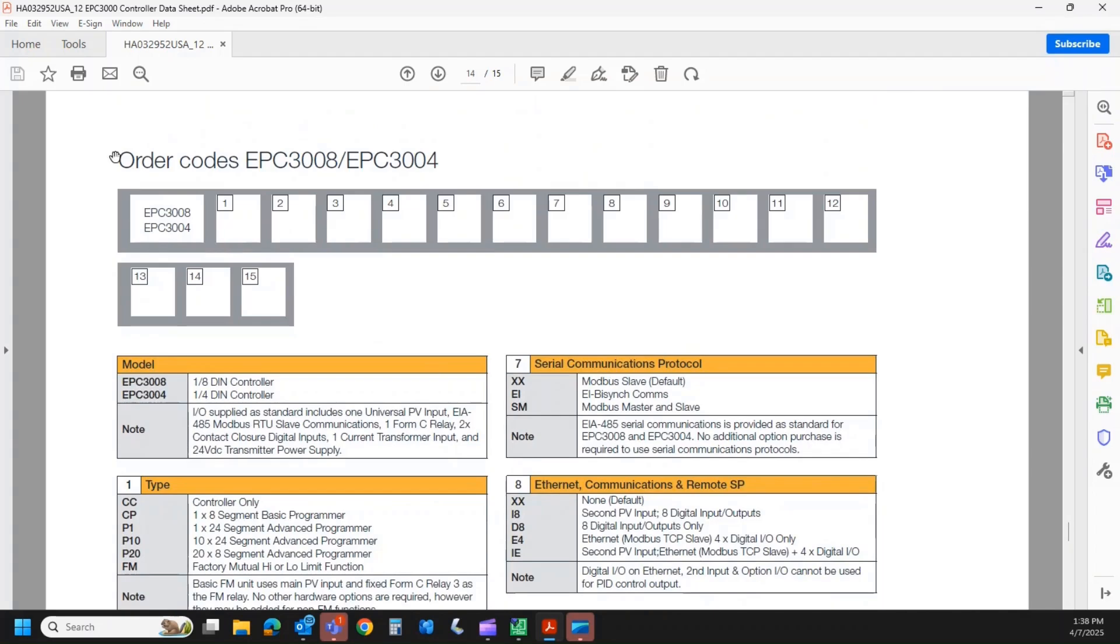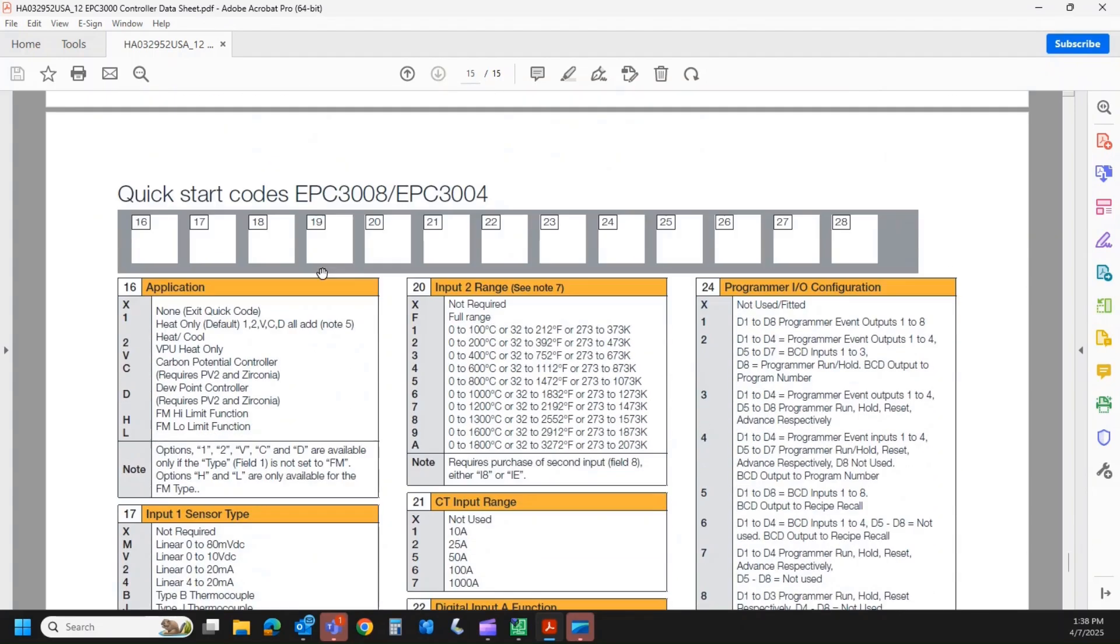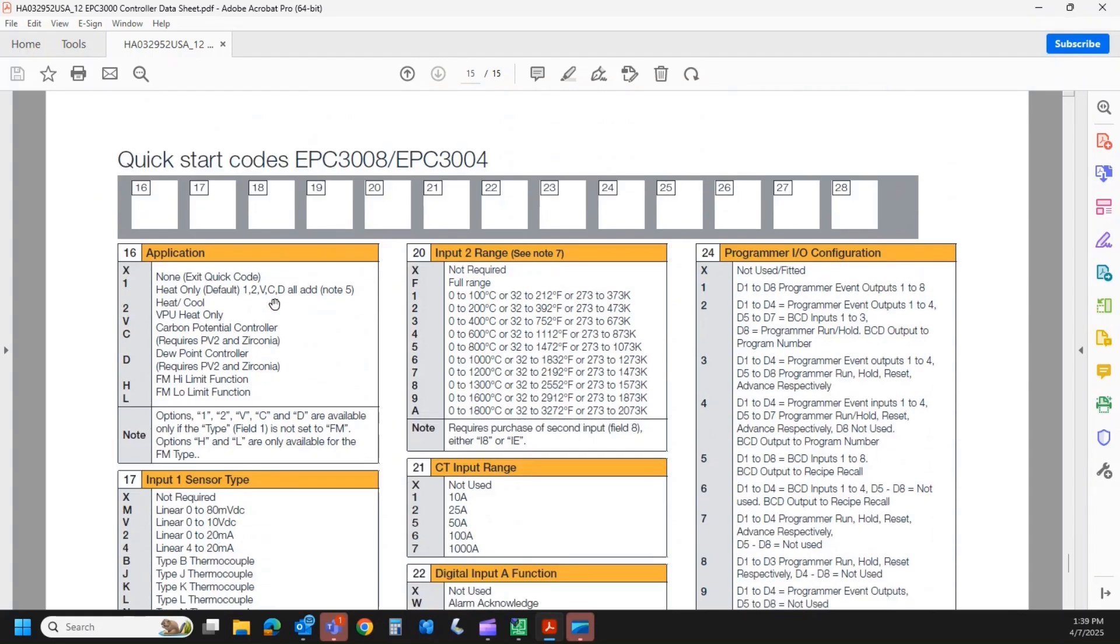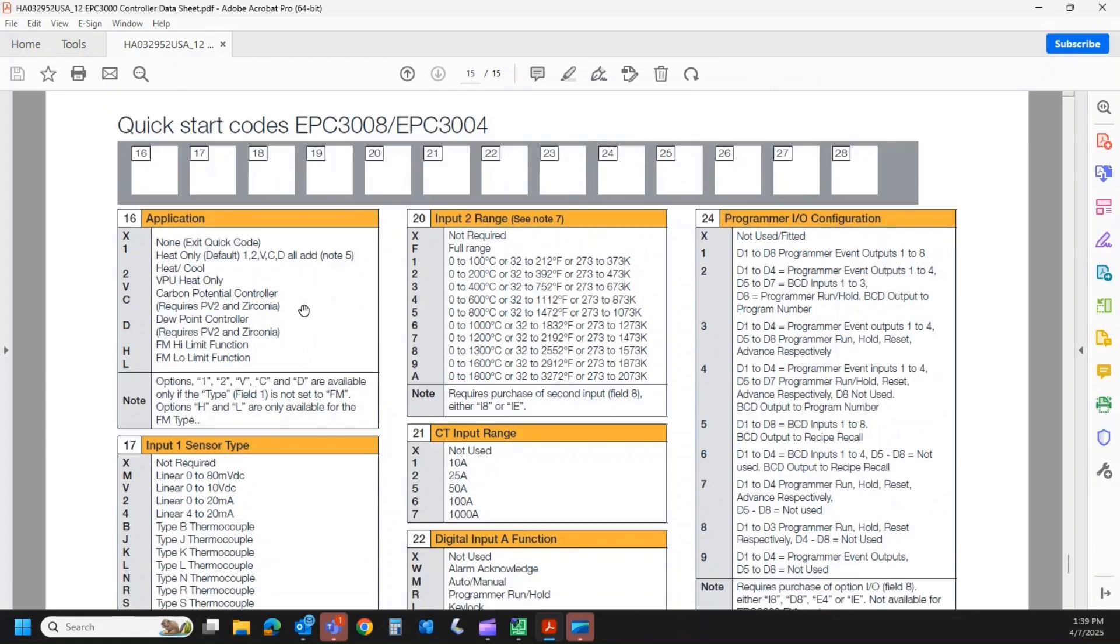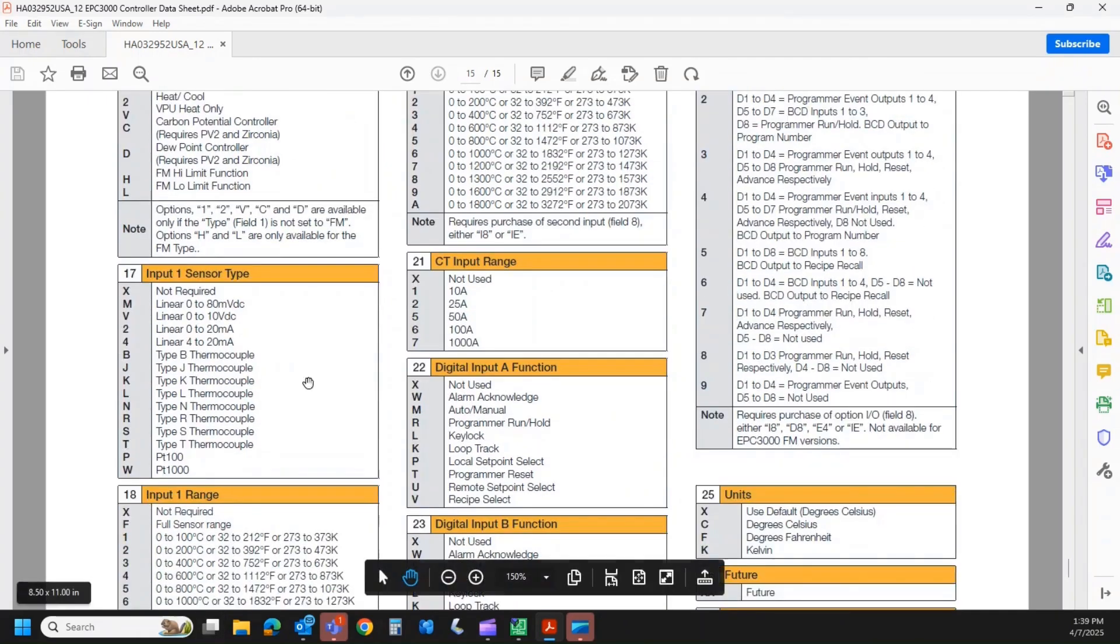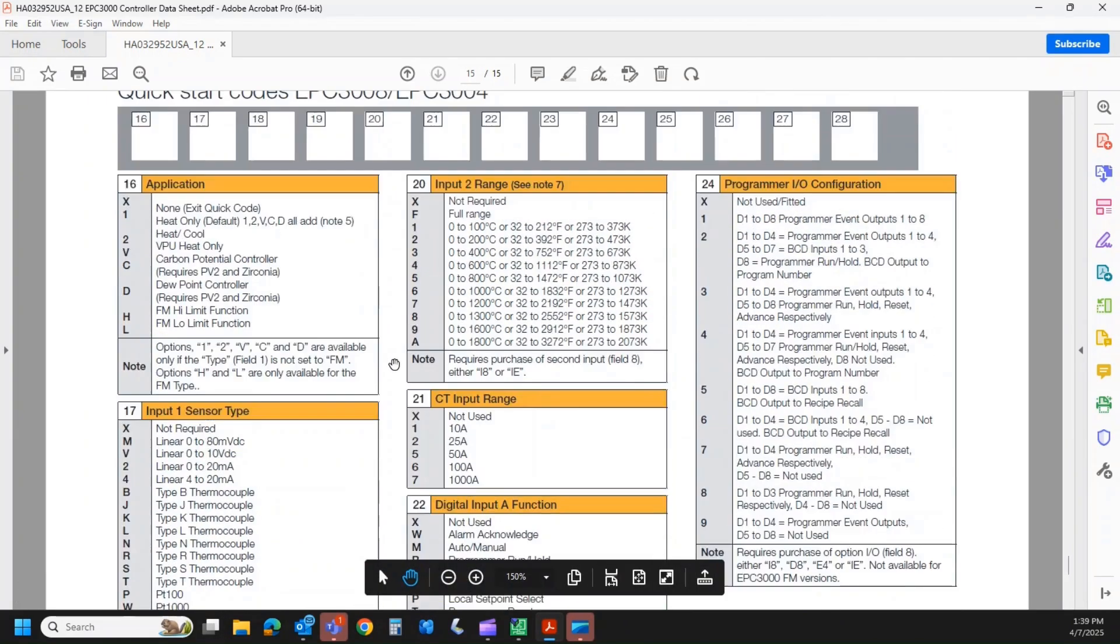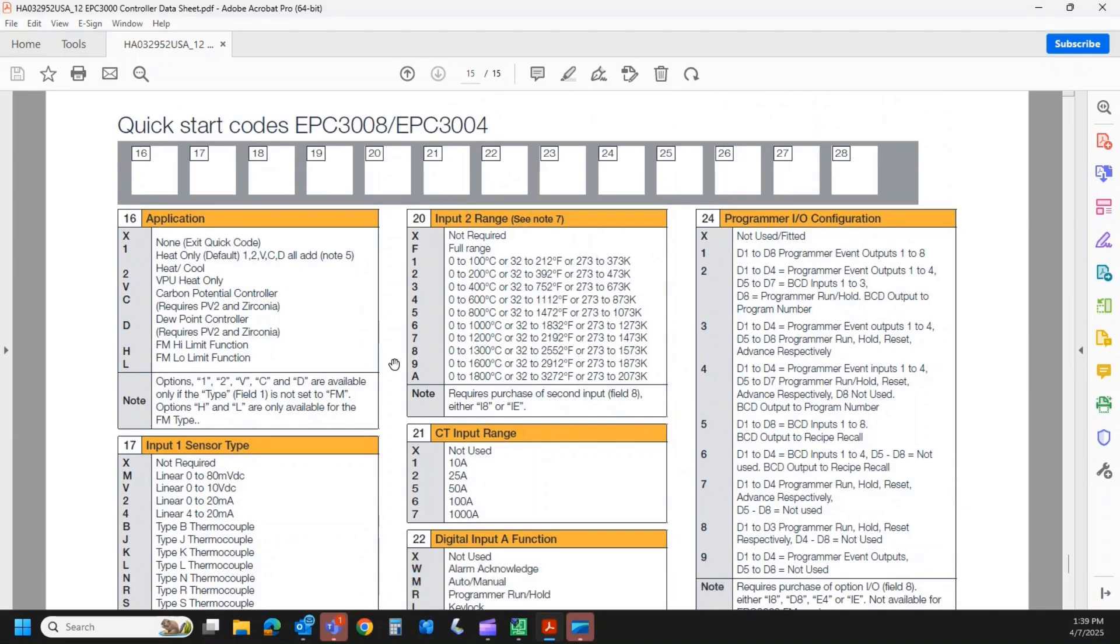That fills in this here. That is really what we need on our end to order a controller. But you will see there's a quick start code. So fields 16 through 28 are used to set up the controller. Now, normally, you would set this up in the field using the quick start code at power-up. That's probably the easiest way. If that's the case, you really don't even need to include these. However, say you're ordering 30 of these and they're all set up pretty much the same, you could go through fields 16 through 28 and populate the application, the type of sensor, the ranges, and so forth. And we would ship all 30 kind of ready to go. So that way, you wouldn't have to set up every one manually.